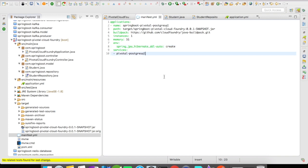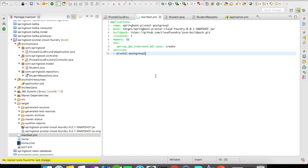So let's move on to the manifest YAML. In the manifest YAML, what I've done is I have added the services here. We created a service pivotal-postgresql and I have added the service in the manifest YAML so that the service will be bound to this application when the application is getting pushed to the Pivotal Cloud Foundry. I have also added the environment variable spring.jpa.hibernate.ddl-auto to create. This is nothing but the Spring property that I'm adding as an environment variable.